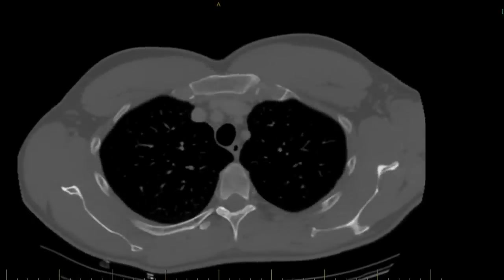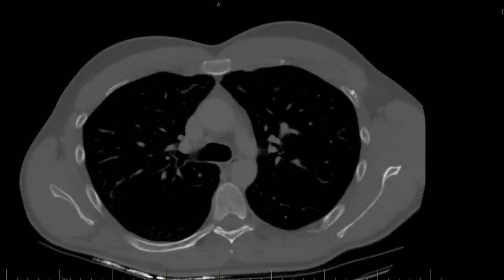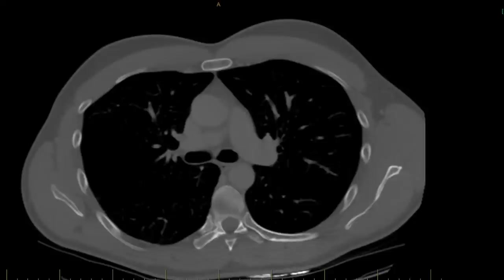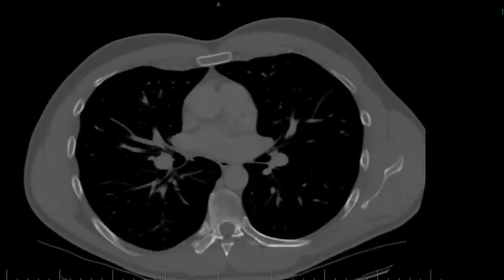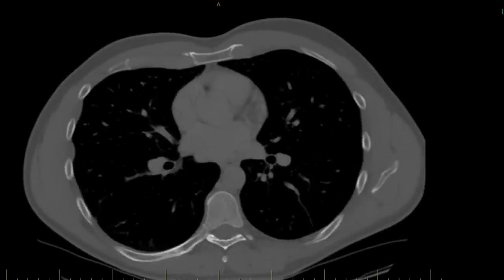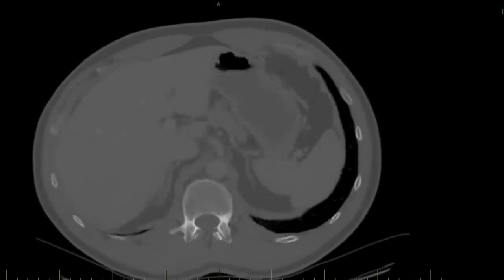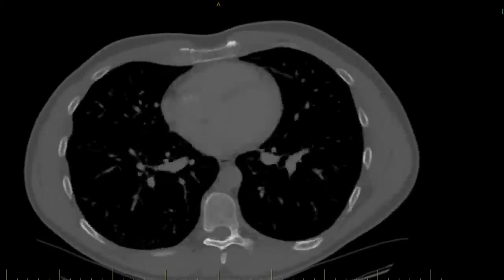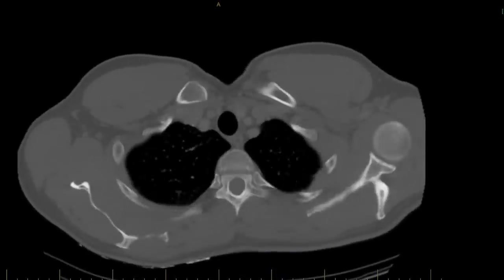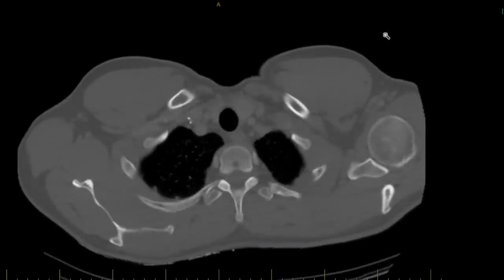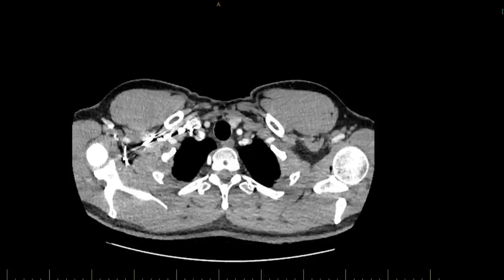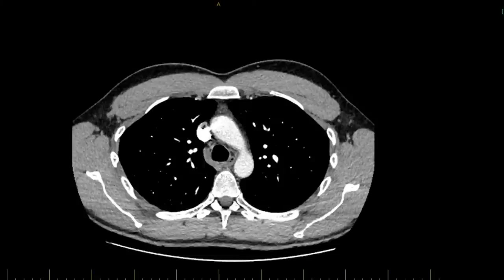Switching to bone windows gives a better view of the bones — we can see the ribs, scapula, and vertebrae in more detail. Rib fractures can occasionally cause hemoptysis, but only if significant and causing pneumothorax or lung trauma — you wouldn't expect that without a history of trauma or significant chest pain, which is not the case here. All of the ribs and bones look normal.